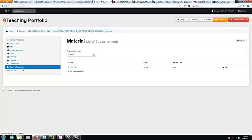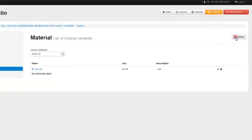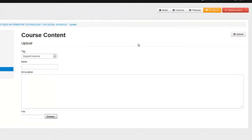Click on the Course Materials menu item to access the upload function. Next, click on the Upload button to upload a new material.